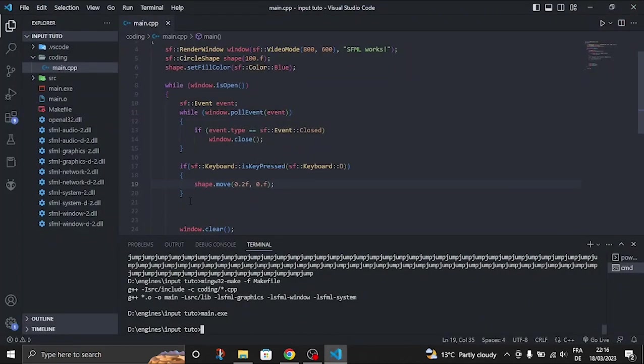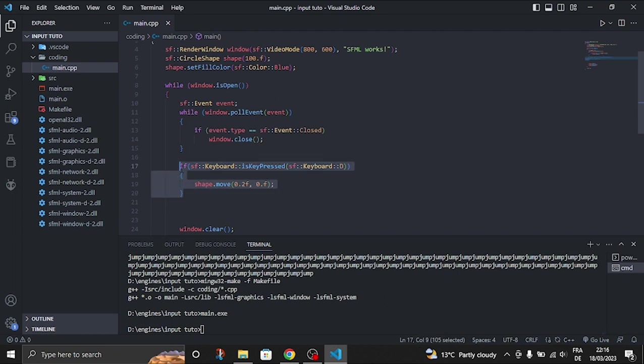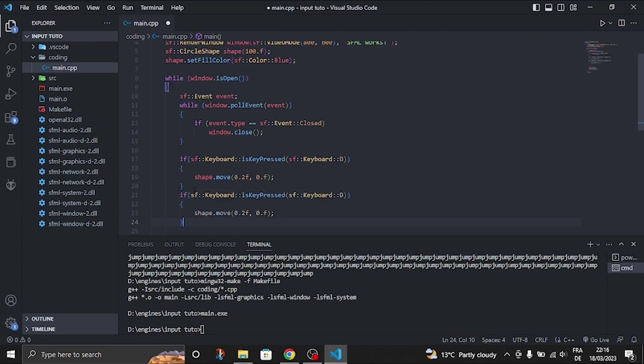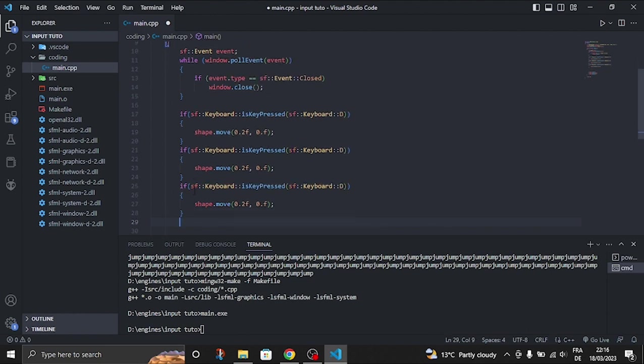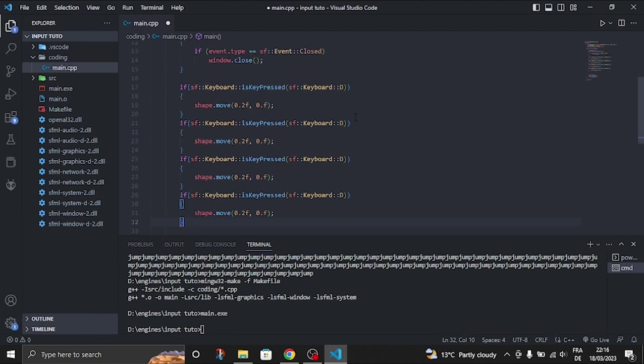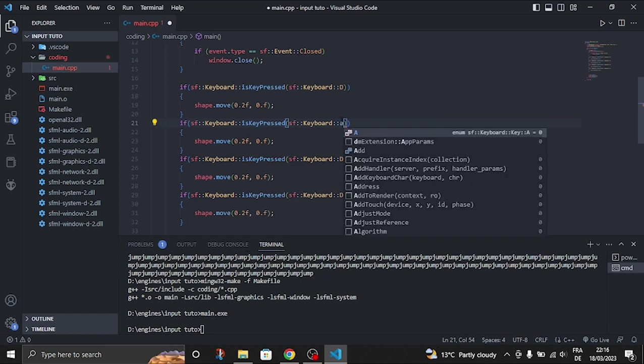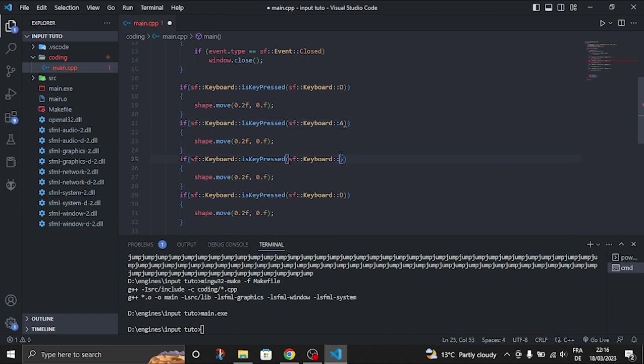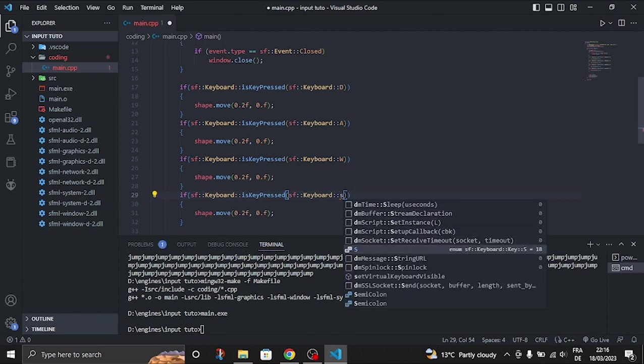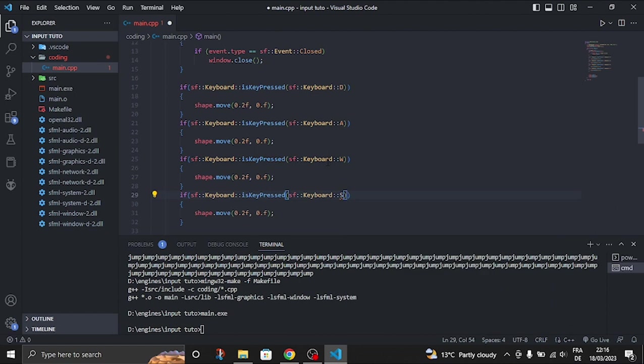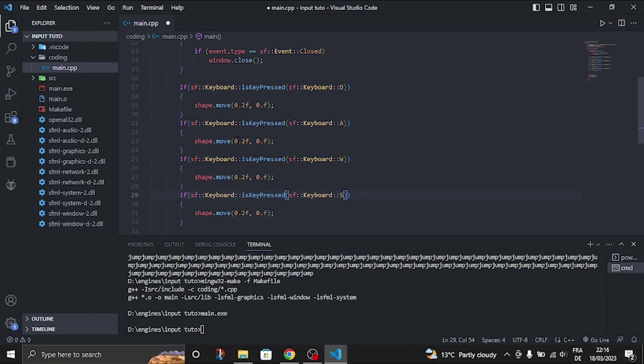Now let's add all the four axes, which is right, left, up, and down. For the left we're going to use the A key. For up which is W. And for down we're going to use S. And now let's just change here. We're just going to use a negative number which is minus 0.2. And here.